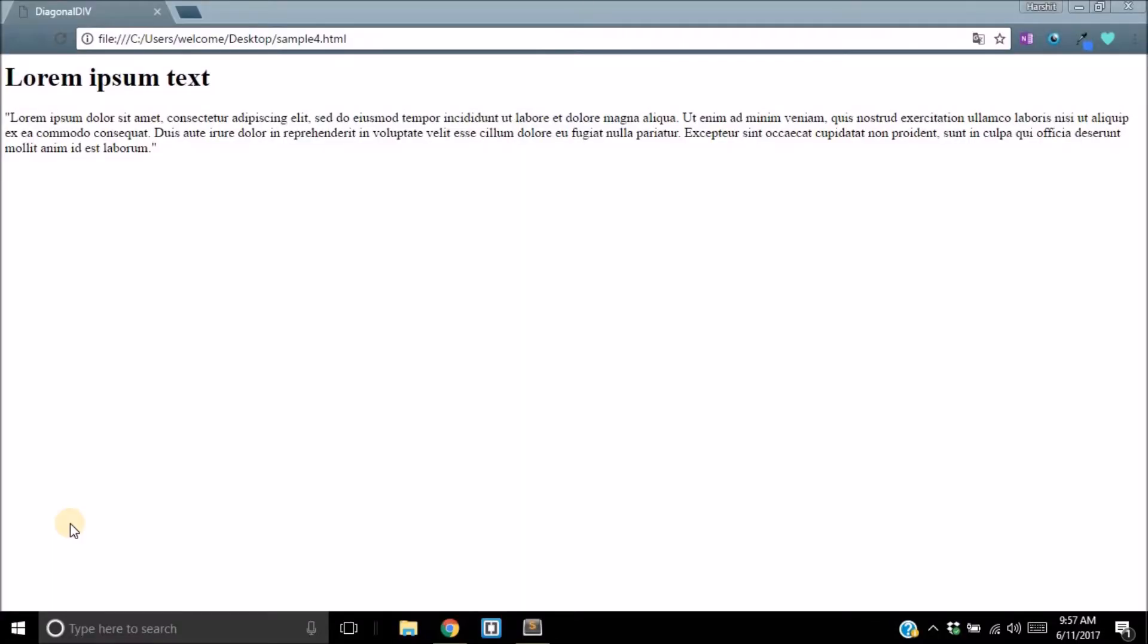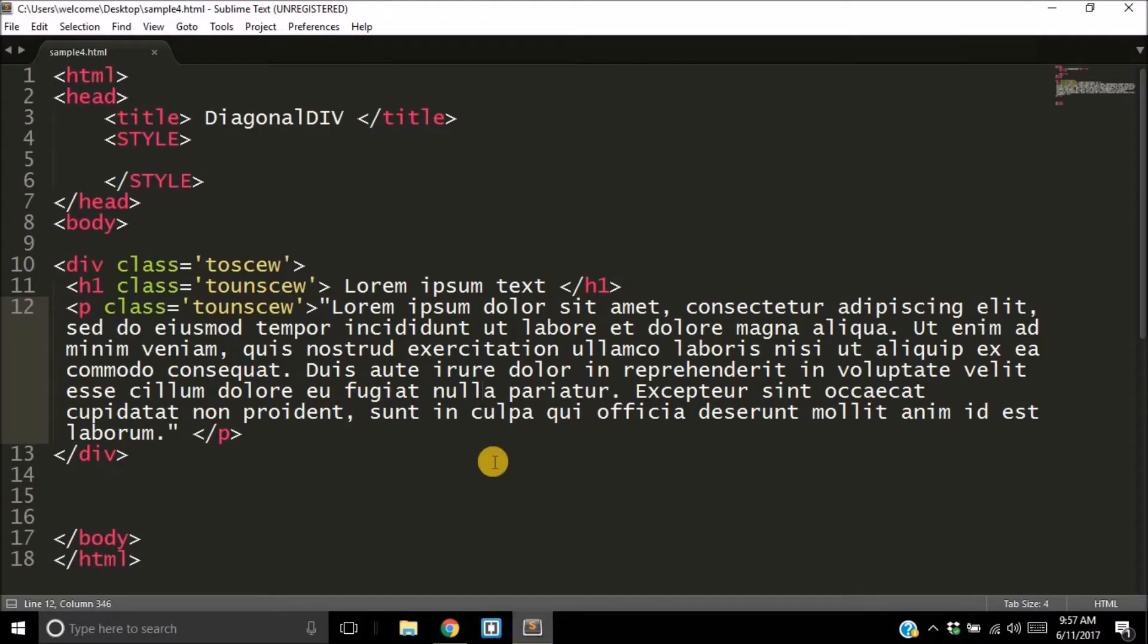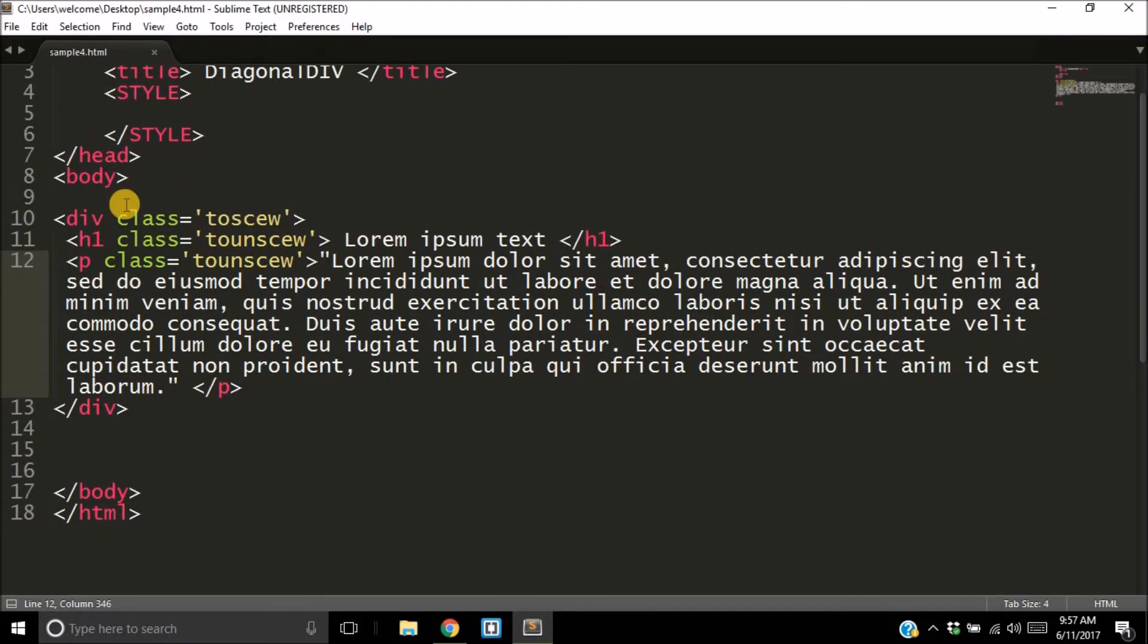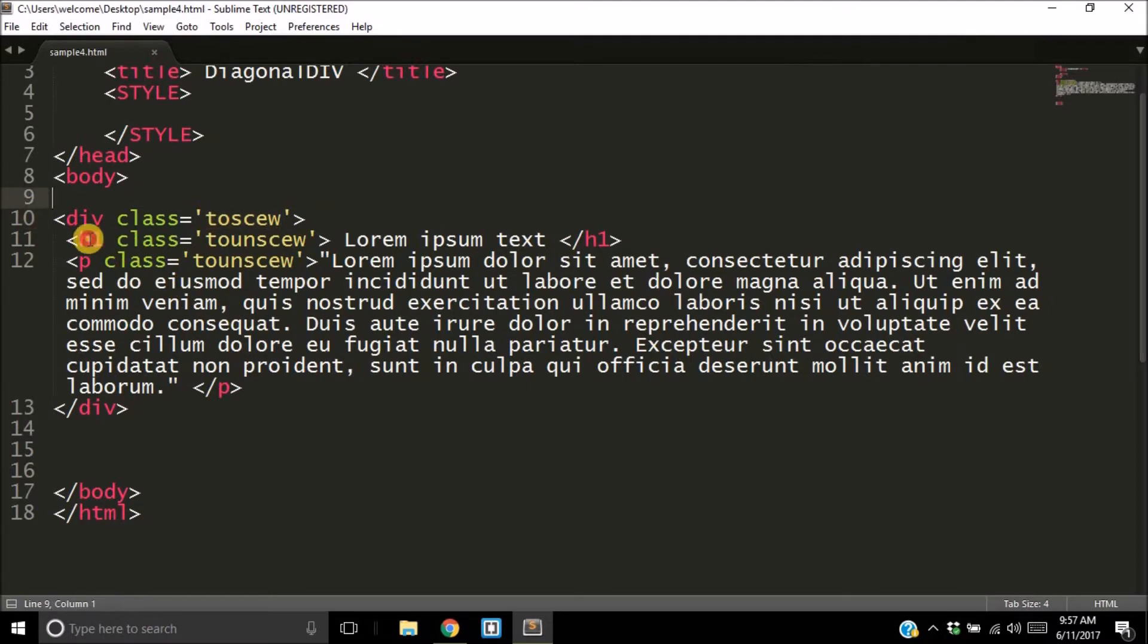So not to take up more of your time, this is what I have already created for my web page. I have a simple H1 tag. Let's have a look at the code. I have a div which has the class 'to-skew,' and an H1 with class 'to-unskew' giving it the heading Lorem Ipsum text.